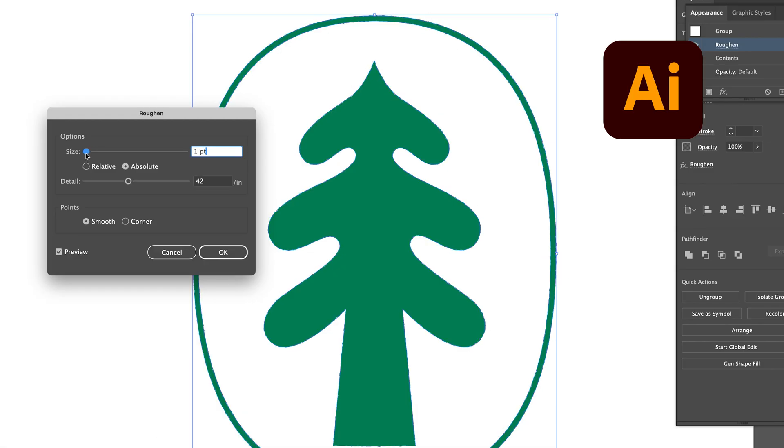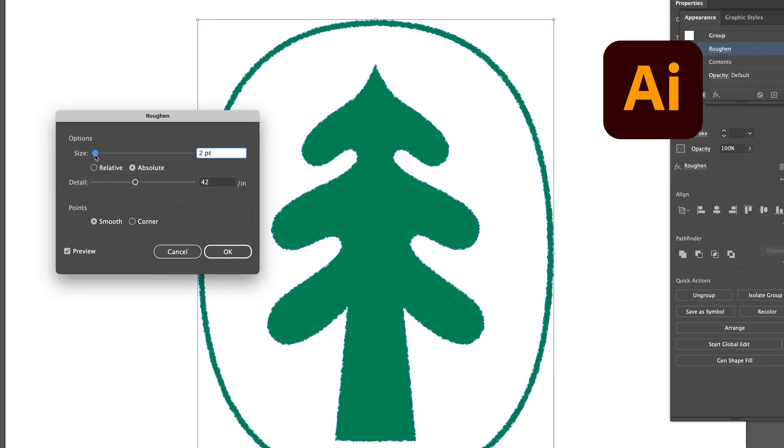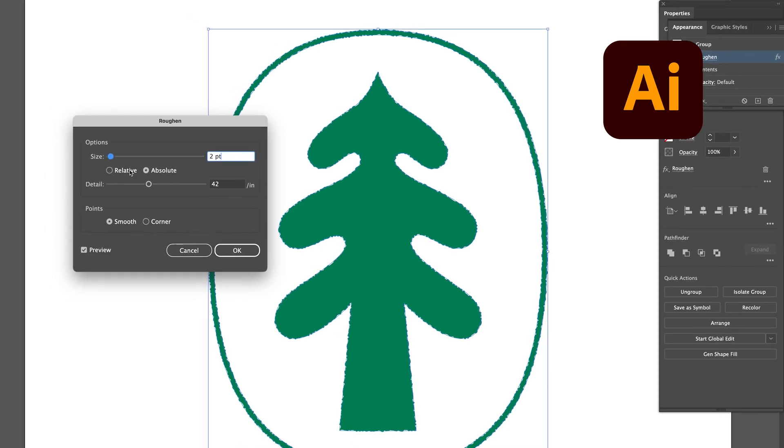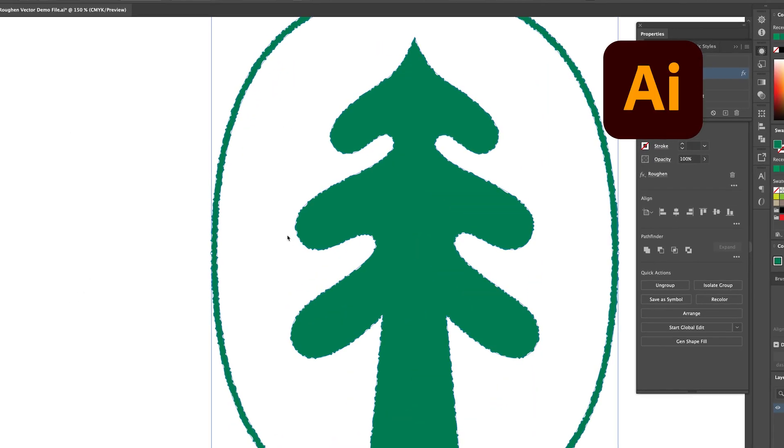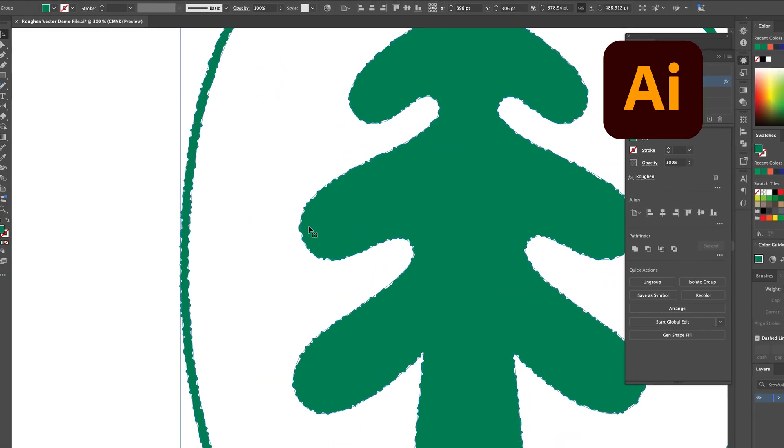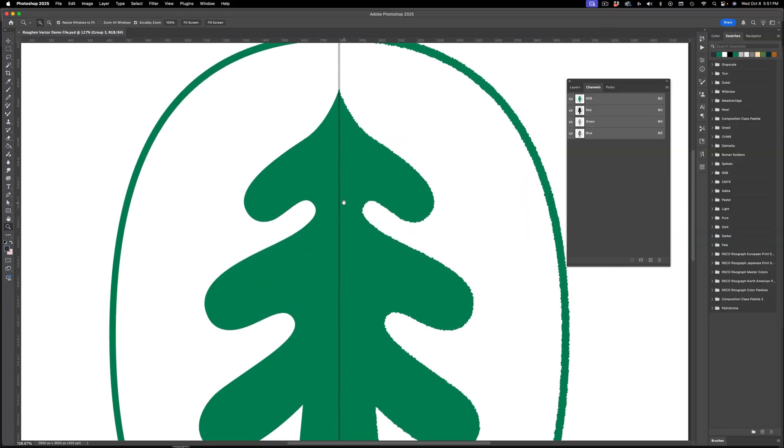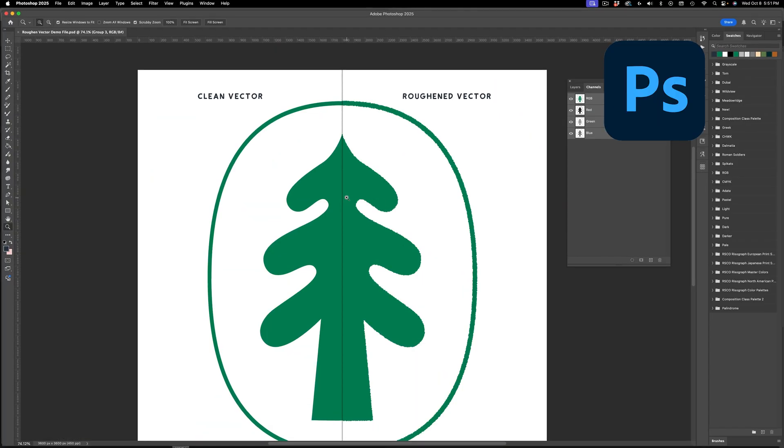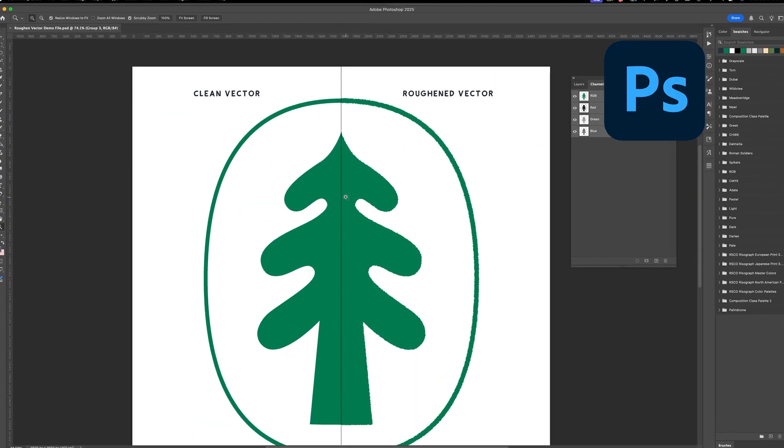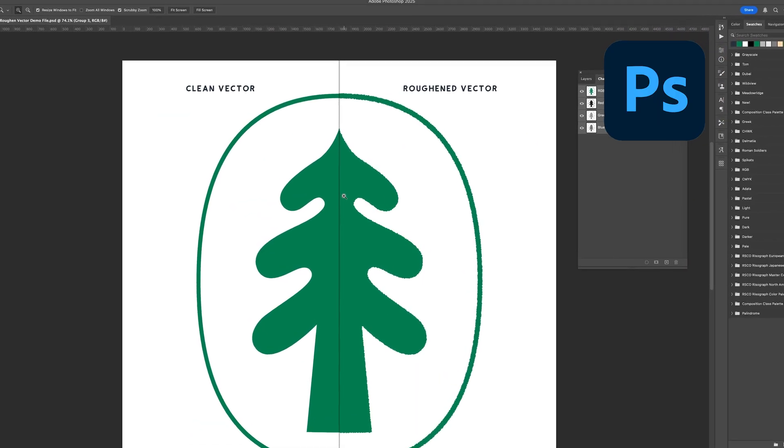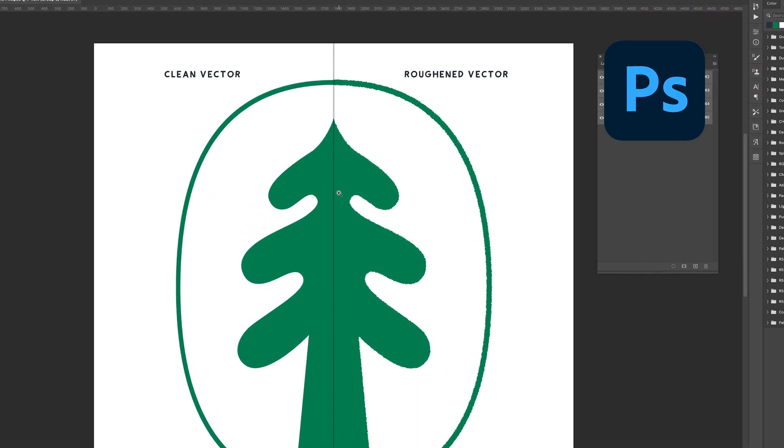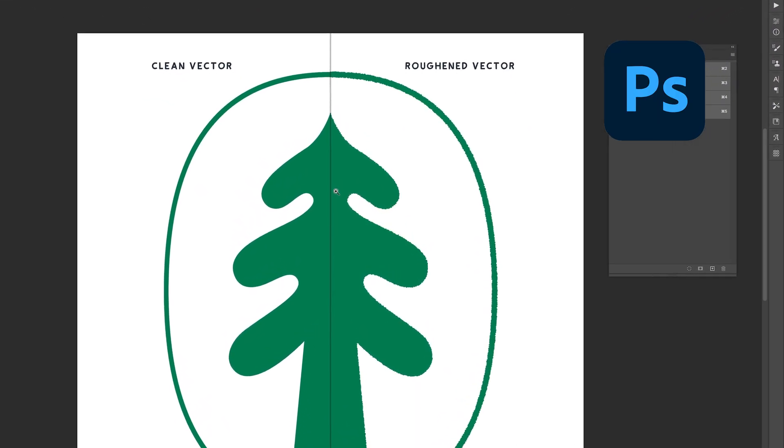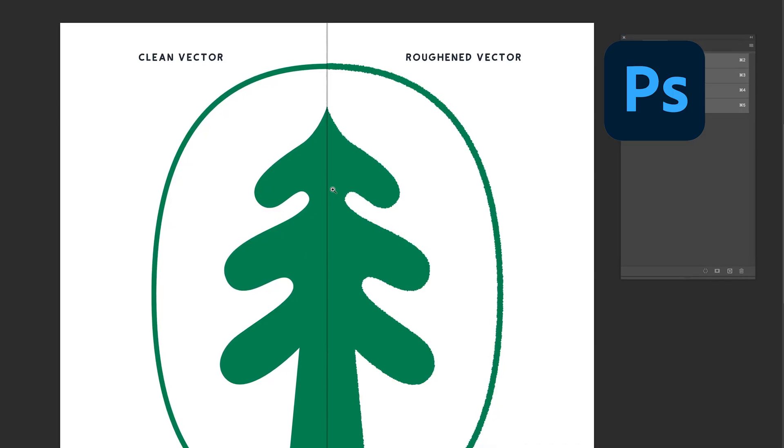There is a filter to do this directly in Illustrator, it's called the Roughen filter, but this is a very specific method you can use if you're working with vector shapes or paths in Photoshop.